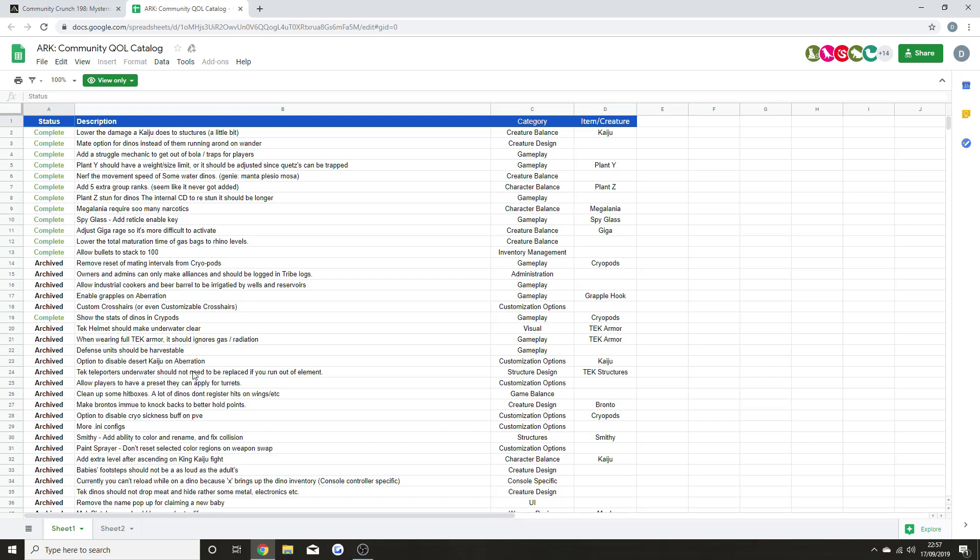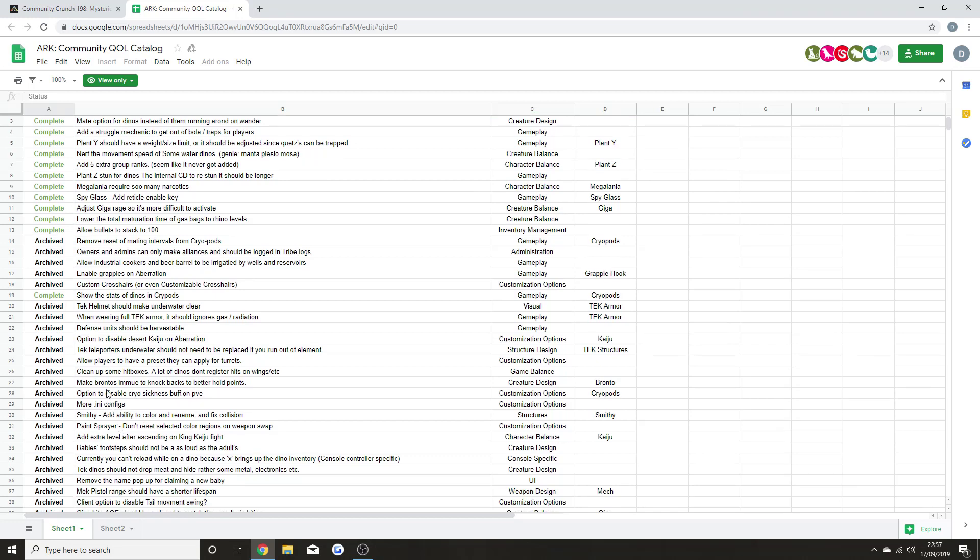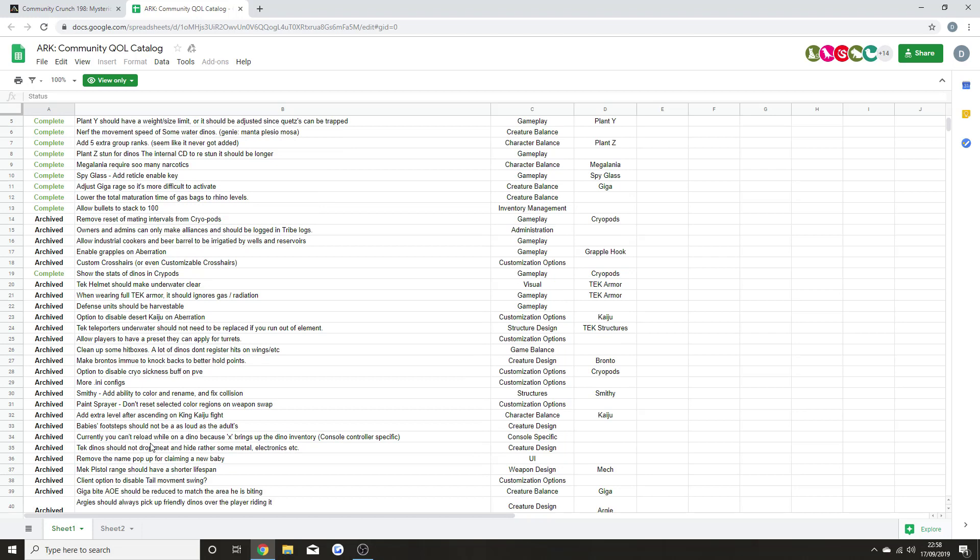Tech helmet should make underwater clear when wearing full Tech armor. It should ignore gas/radiation. Defense units should be harvestable. Option to disable Desert Titan on Aberration. Tech teleporters underwater should not need to be replaced if you run out of element. Allow players to have a preset that they can apply for turrets. Clean up some hitboxes - a lot of dinos don't register on wings and stuff like that. Make Brontos immune to knockbacks to better hold off points. Option to disable cryo sickness buff on PvE.